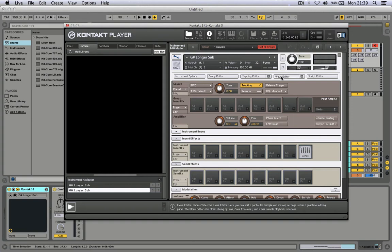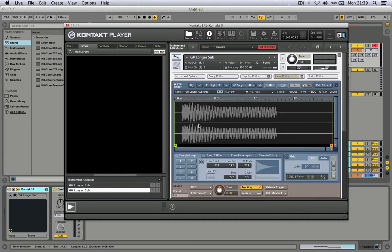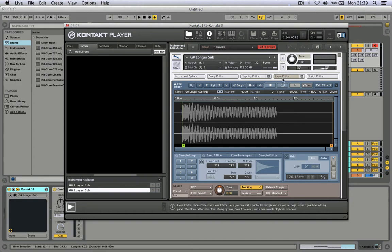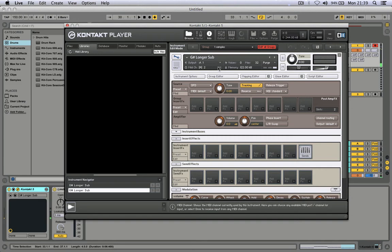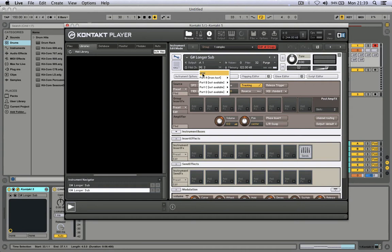Now go to the wave editor. Move the marker to the beginning of kick. Click on MIDI channel and choose Omni.